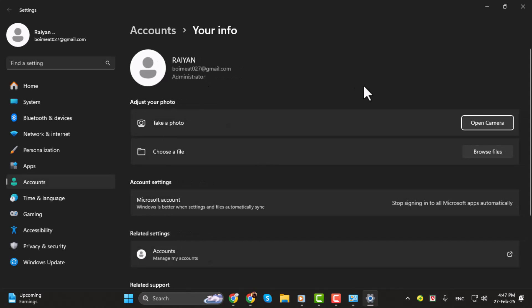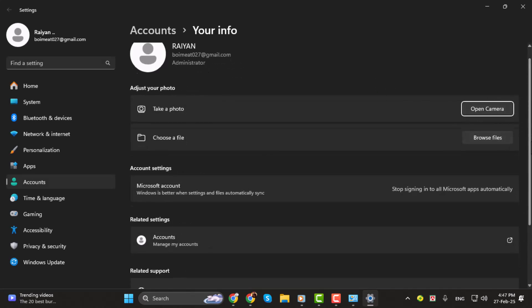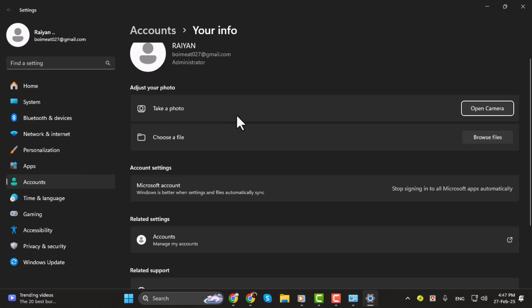Once you're in the PC settings, scroll down and you'll find options to either use your camera or browse for a new photo. Click on browse for one to select a picture from your files.